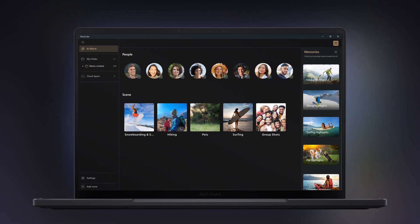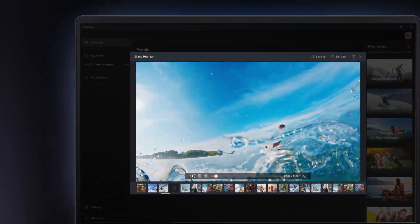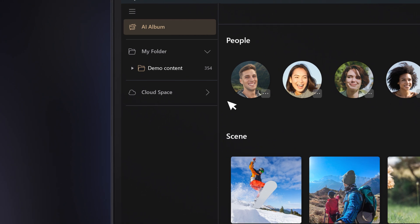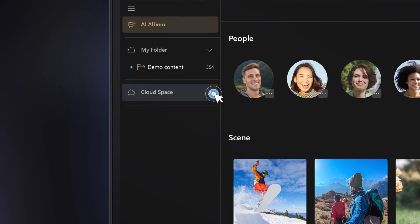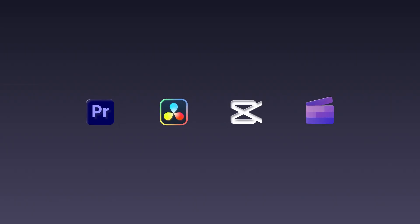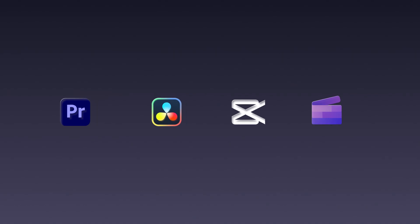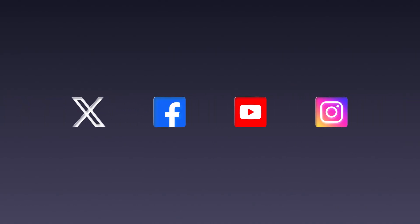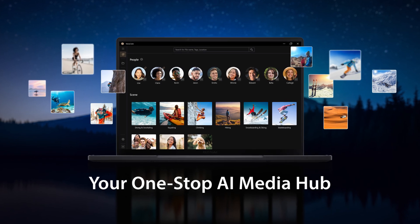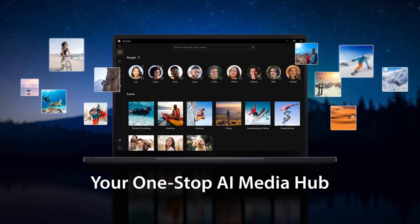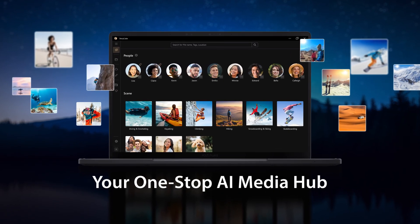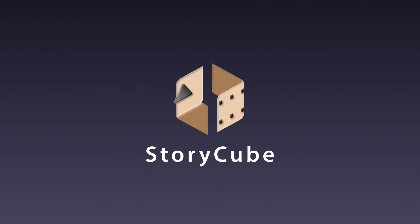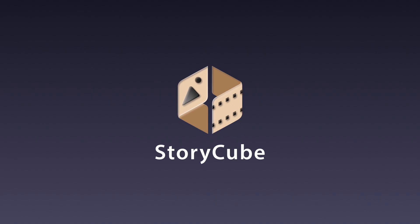StoryCube is your one-stop file manager. You can import media files from devices and cloud platforms, export them directly to creative apps for next-step editing, or share them to your social media. Let StoryCube's AI power help you store your life stories and memorable moments, and get ready to start your next adventure.